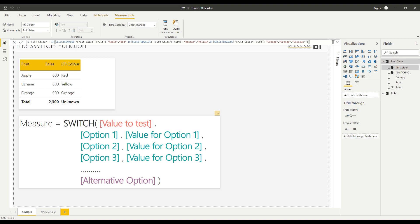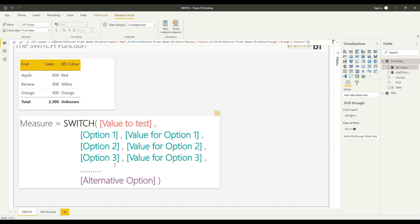We test where what our selected value for fruit is. Then if that selected value is apple, we give the colour red, and so on. Lastly, we have to apply an else value, so the alternative option if none of the above criteria are met.